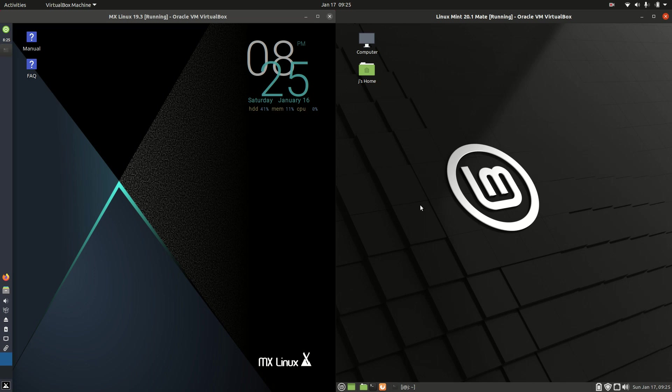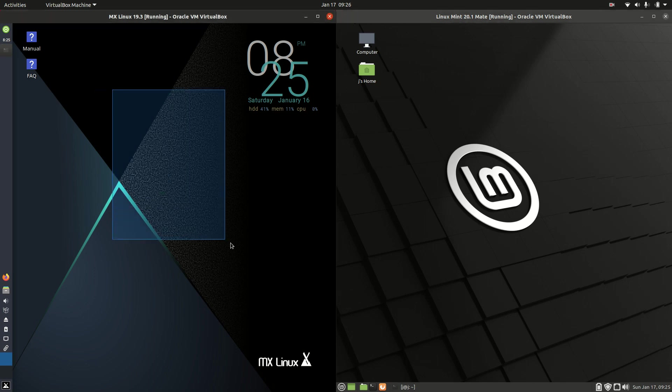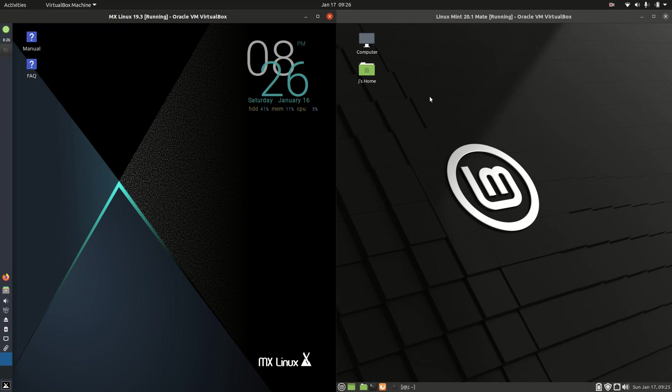Good day YouTube. This is just a bit of a comparison video between MX Linux on the left and Linux Mint on the right. So grab your stein of coffee and let's get started.